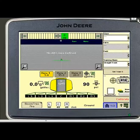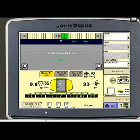In this video I would like to explain to you the proper settings for optimal section or swath control operation in a John Deere self-propelled sprayer with 2630 display.